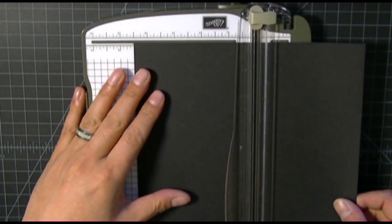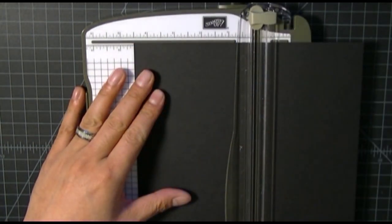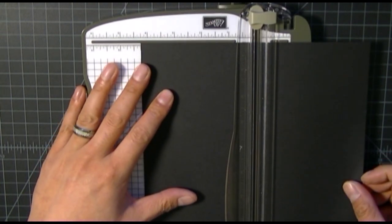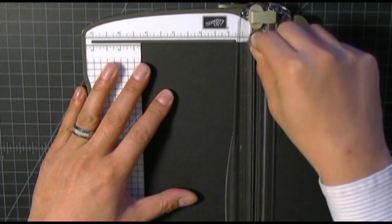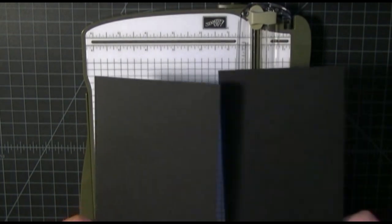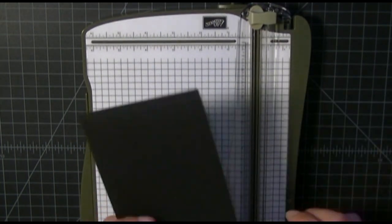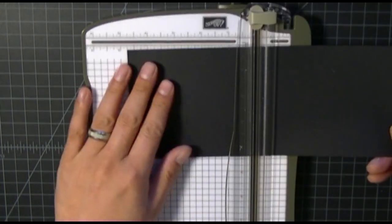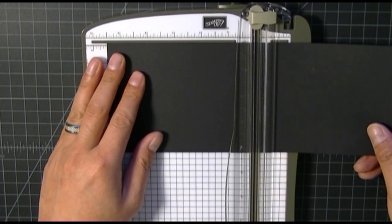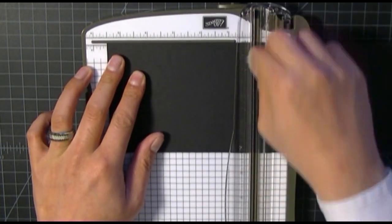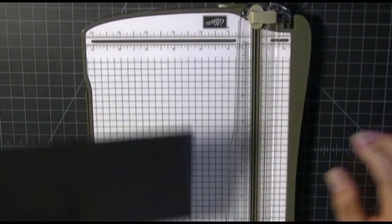I'm starting with a piece of standard size black cardstock, measures eight and a half by eleven. If you cut it down the middle, you can get two card bases out of one single piece of cardstock. I'm scoring it right down the middle at five and a half, using my Stampin' Up paper trimmer which also has a score tool built in.